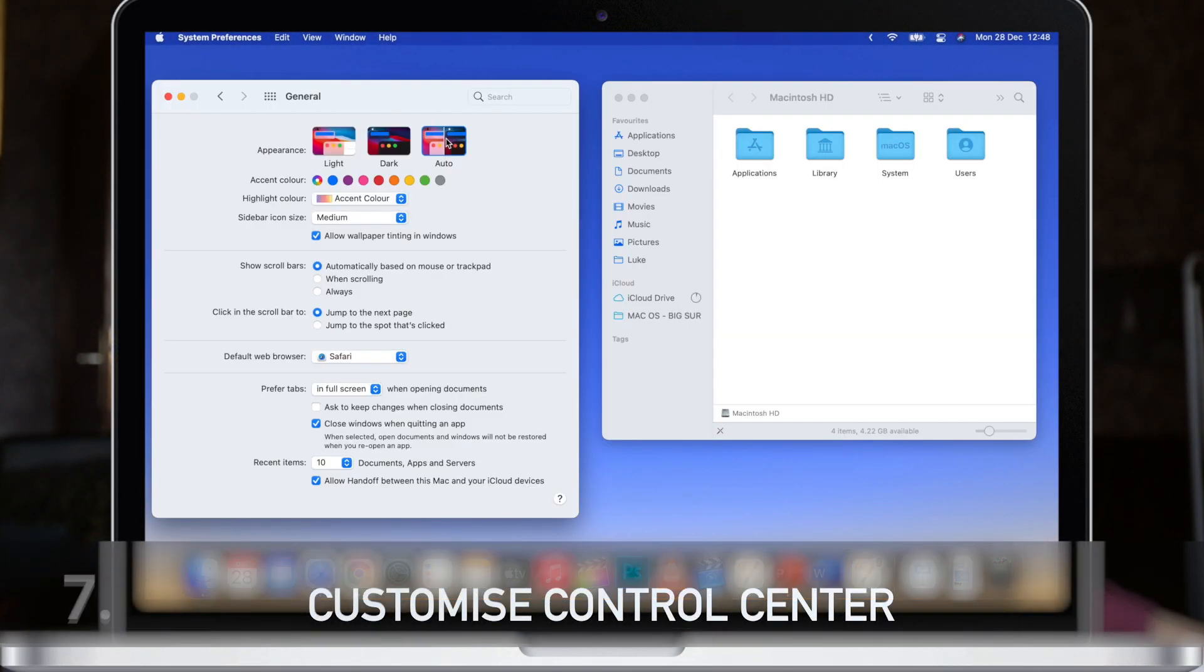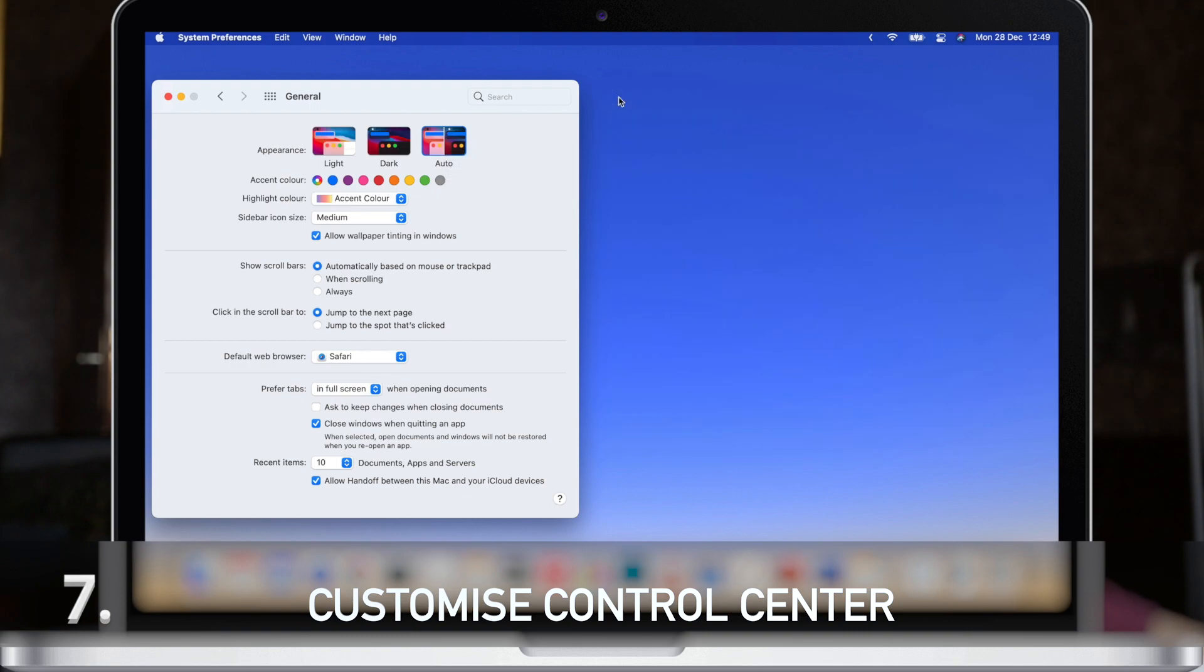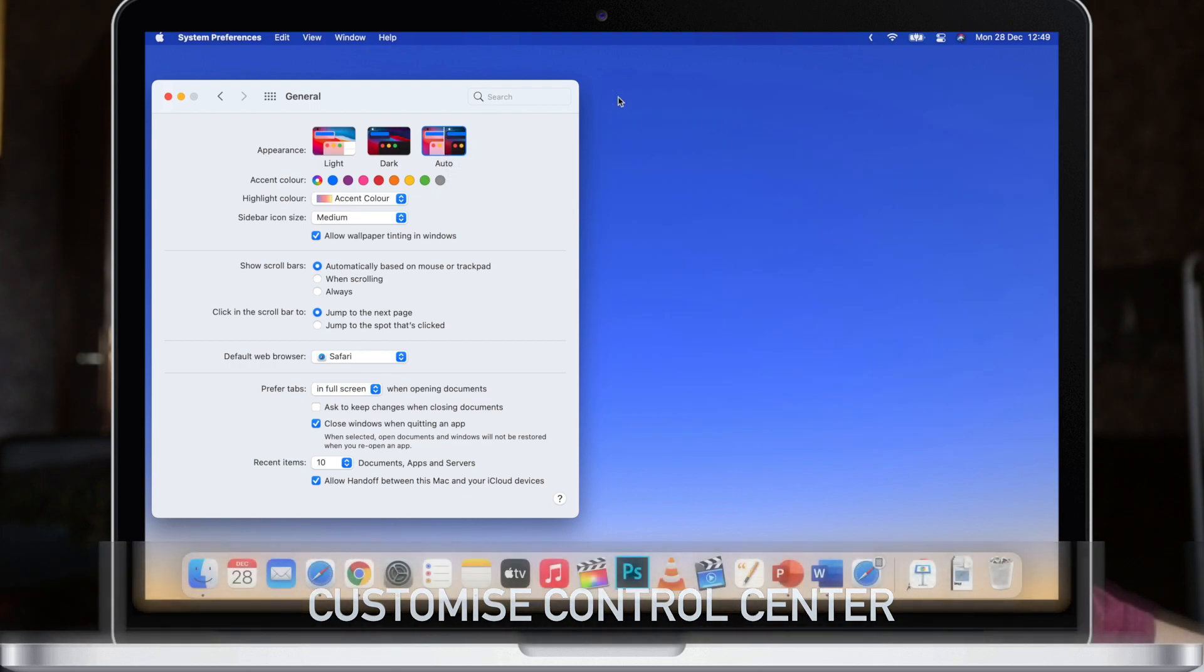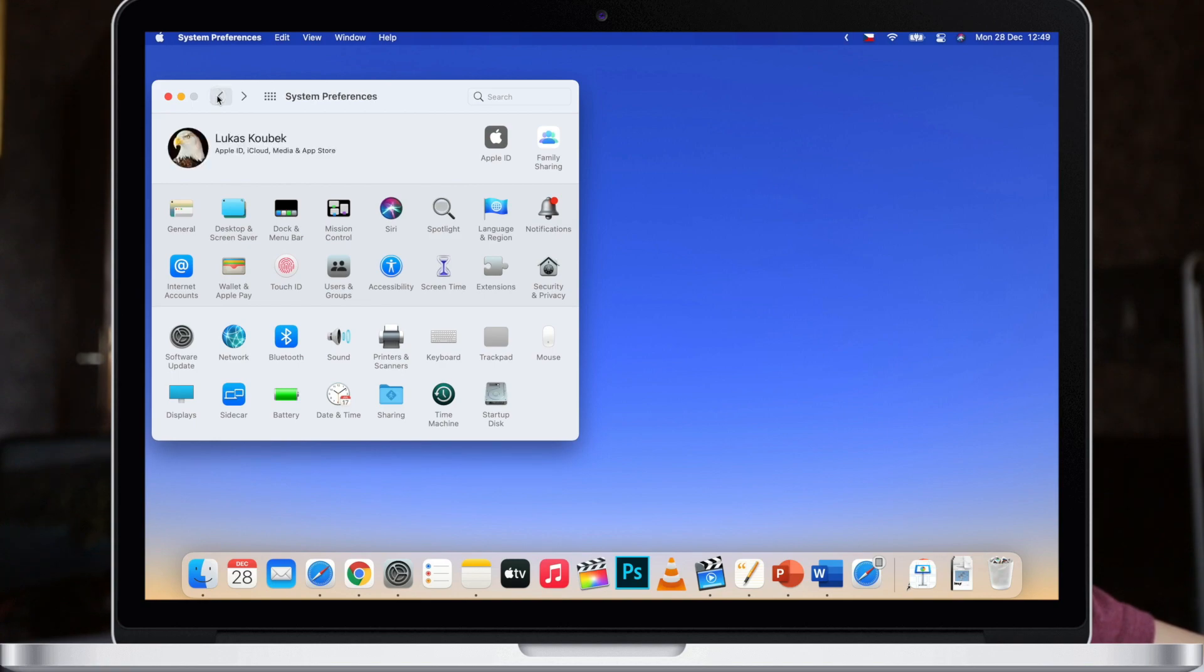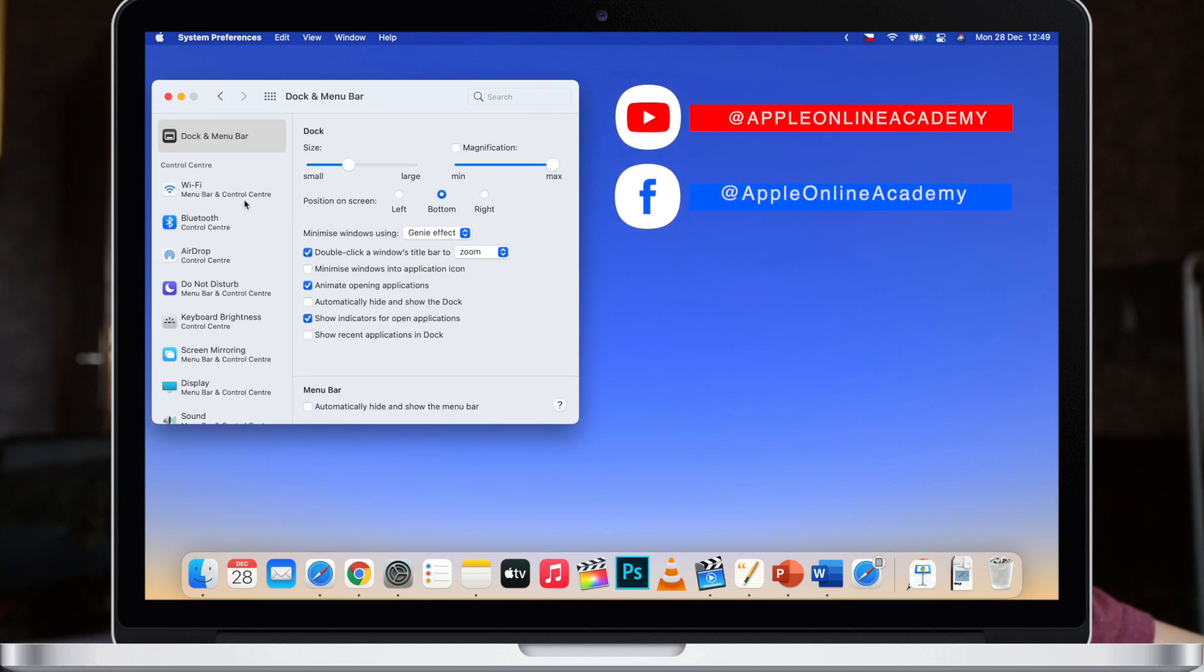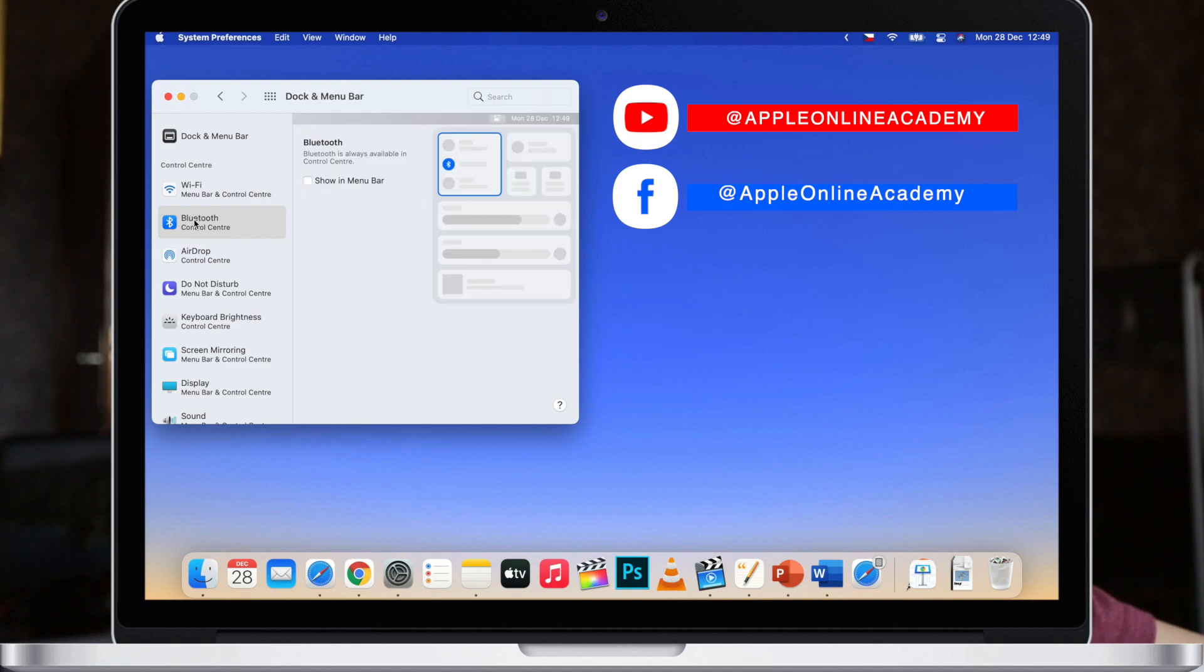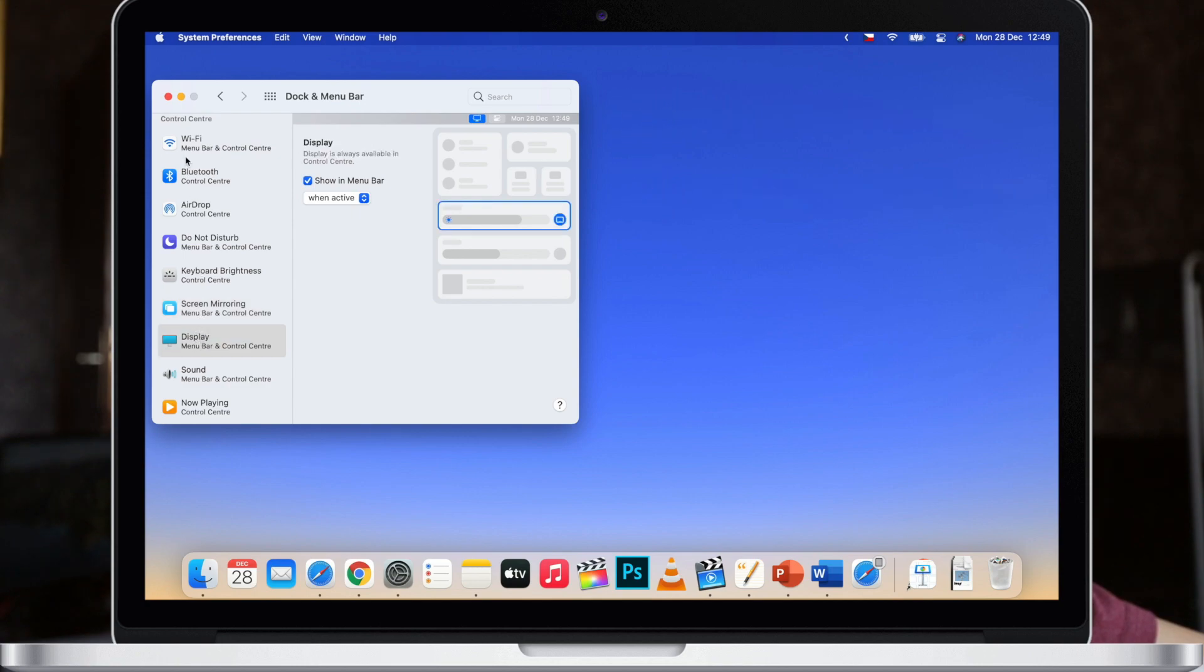Next we will have a look at the control center which can also be customized. All you need to do is to go in system preferences and then select dock and menu bar and pretty much everything on the left side except the first item will allow you to control what is shown in the menu bar and what's shown in the control center or both.